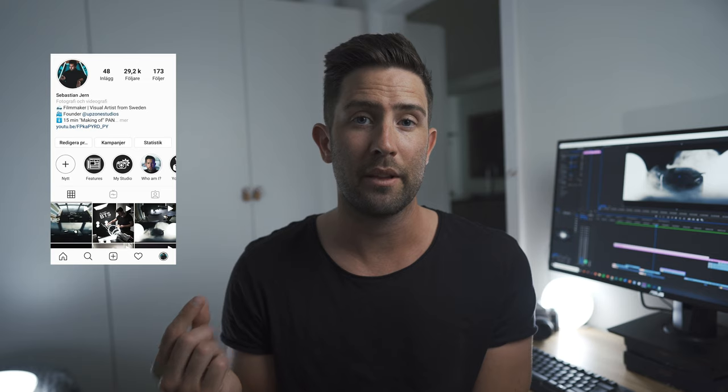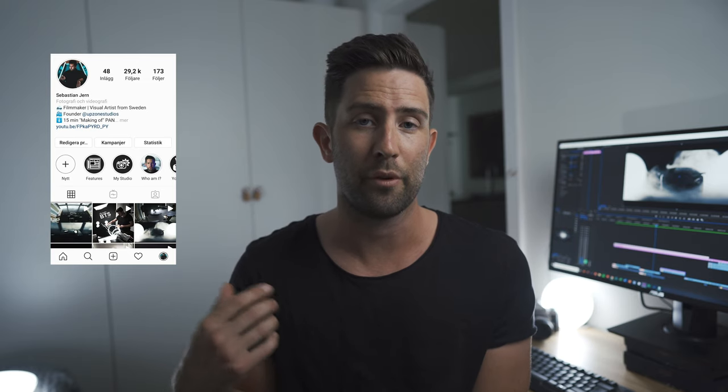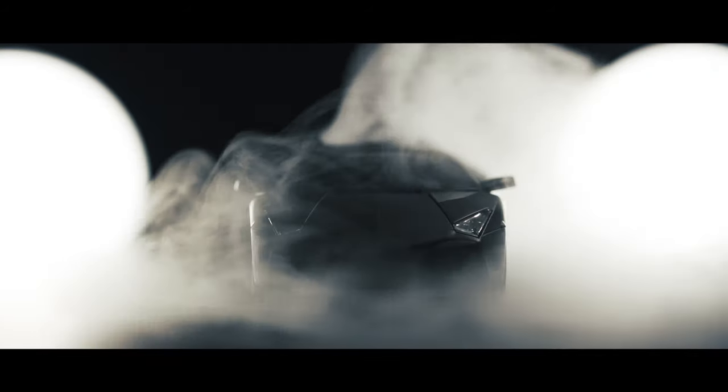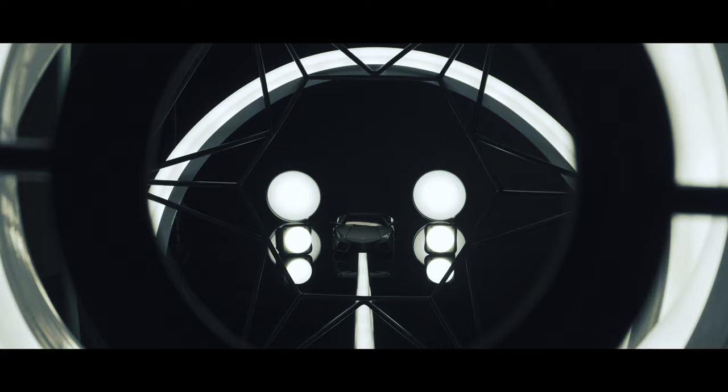Thank you so much for watching this video, I hope you enjoyed it and I hope you learned something. The goal for me this year is to grow my YouTube and Instagram account, so it really does mean a lot if you consider subscribing to this channel. Do leave a comment if you have any questions and I will answer them. Since this kind of content takes around three weeks to produce, I recommend following me on Instagram where I post more frequently. Catch you in the next one!